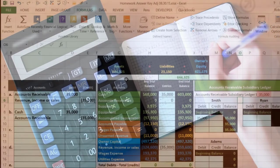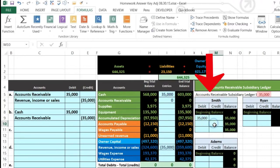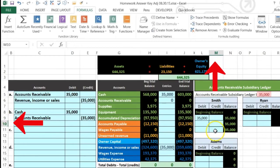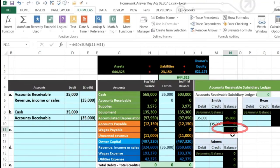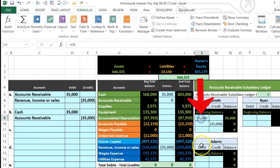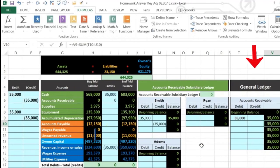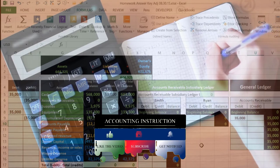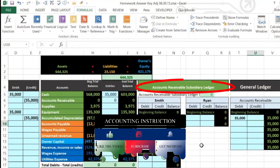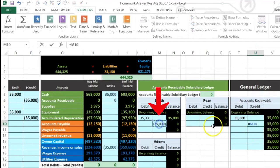We also post to the subsidiary ledger - no one owes us money now, so we reflect that. In M10, this equals the $35,000 credit, meaning Smith no longer owes us. This is the normal accounts receivable activity: it goes up when we invoice, then down when we receive payment. For the general ledger, in the credit side, this equals that same credit - it's the same activity recorded by date.